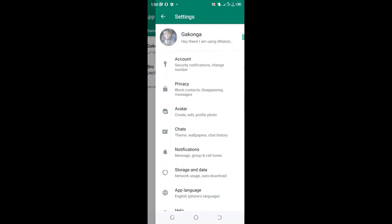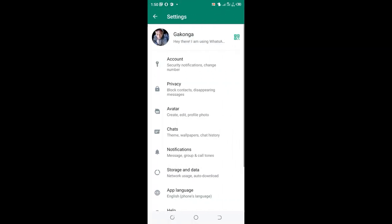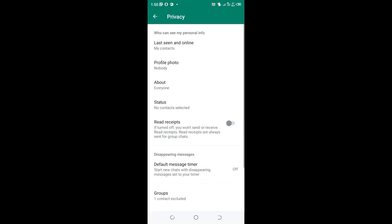Then click the Privacy option on your WhatsApp. Then move to 'Who can see my personal information' and click the read receipts and online status option.